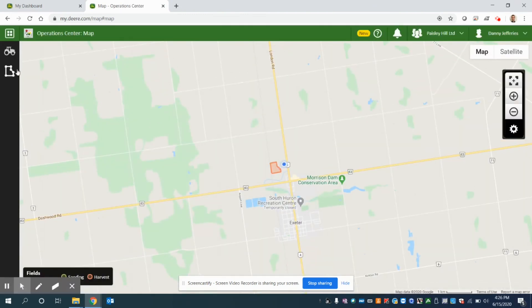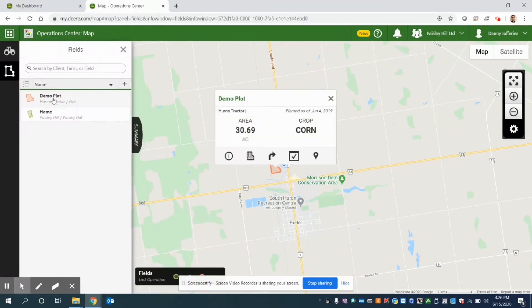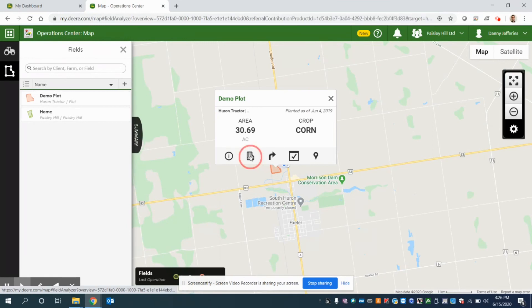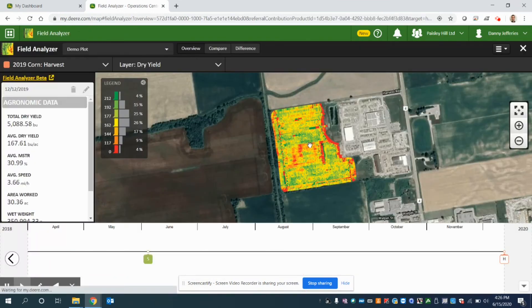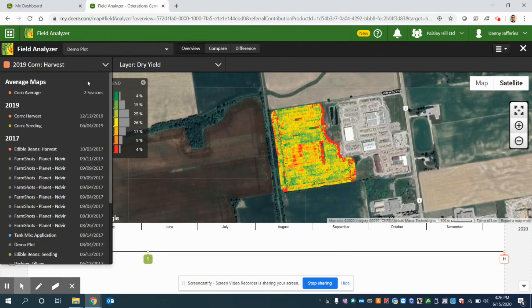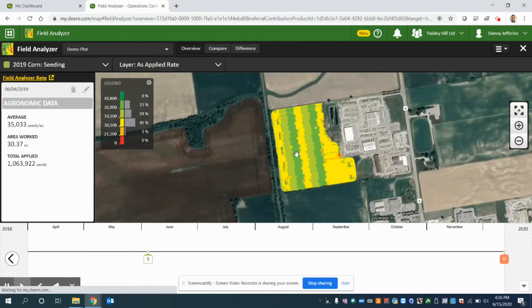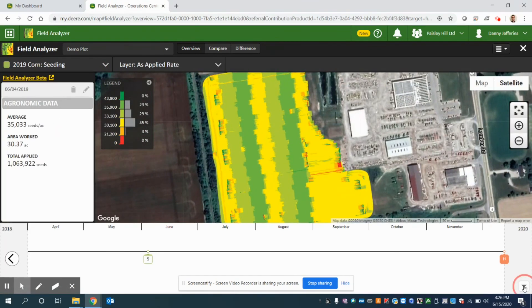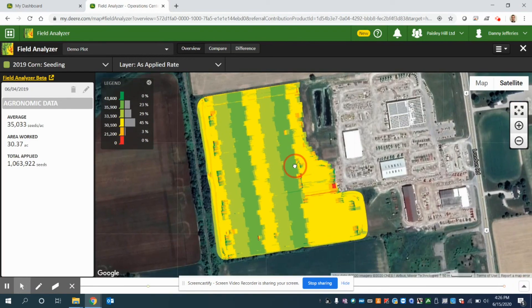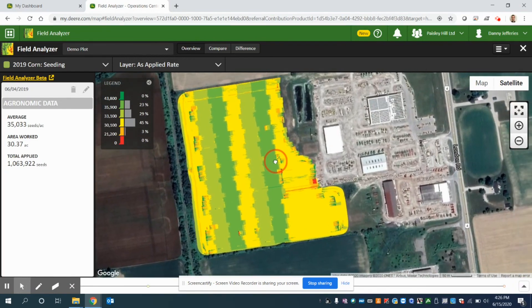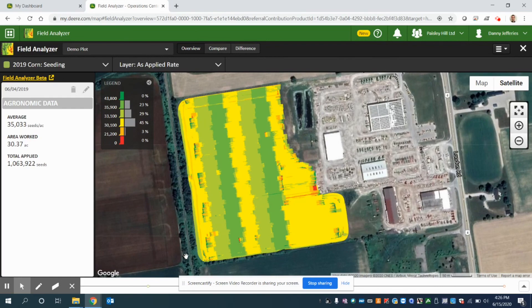And what you can do now is you can click your fields icon on the left hand side, you can navigate to that plot. And then if you go to the field analyzer, what you'll see is you can pull up now the as-applied data and view those maps. So be sure to get your as-applied data up into operation center as then we can now use all these maps on the my operations app and do some scouting.